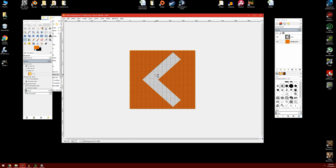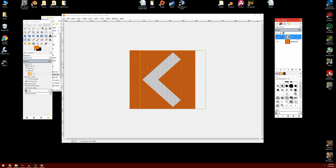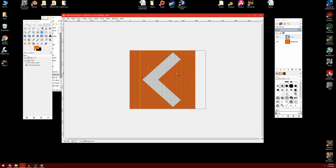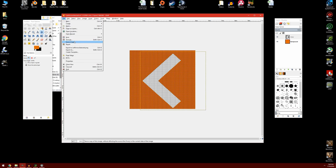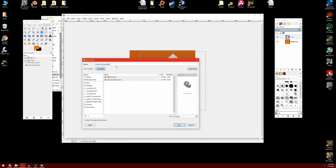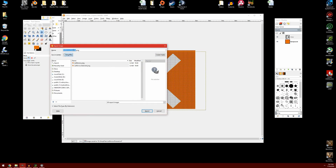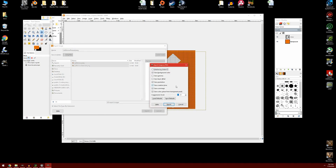Finally, we have to make the pressed state. I'm going to select the arrow layer, grab the move tool — making sure it's set to Move the Active Layer — and drag it down one position. Then I'll go to File, Save As, and call this left arrow pressed. Then File, Export As, name it left arrow pressed, and hit export.